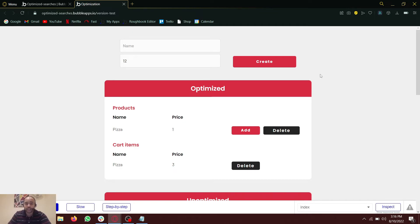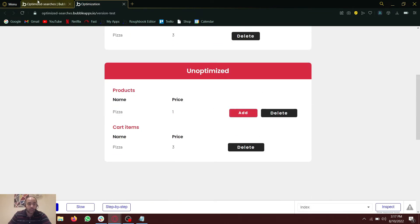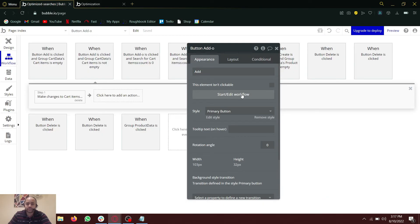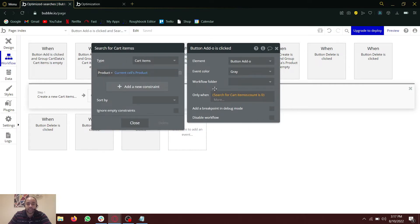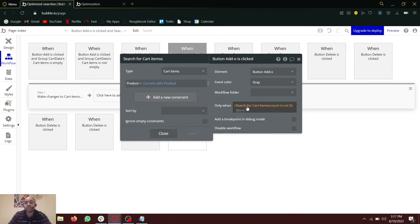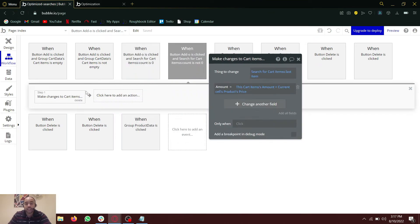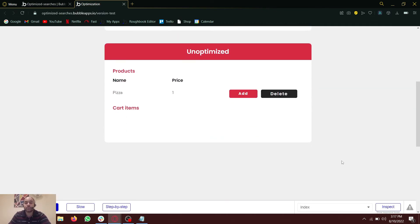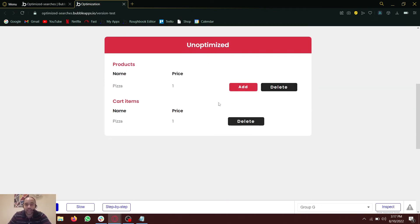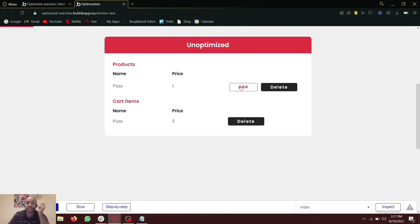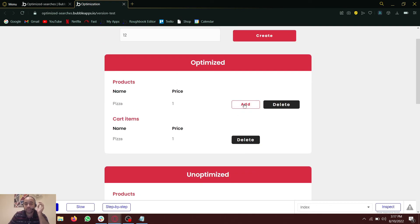This is the optimized way of doing it. The unoptimized way is on the other 'add' button below. On that button, I have searched for cart items — if the count is zero, create a new cart item; then again do a search, if the count is not zero, make changes; then again do a search, pick that specific cart item, and append the amount. If I click 'add' on the unoptimized version, it takes more time because it searches the database more than once. This is the unoptimized approach. With the optimized approach, you can check that it is very quick — one, two, three, four, five.